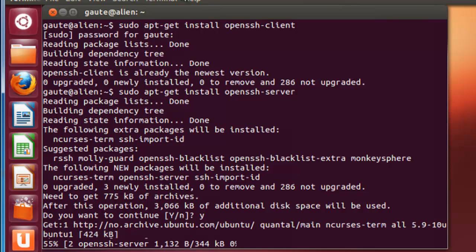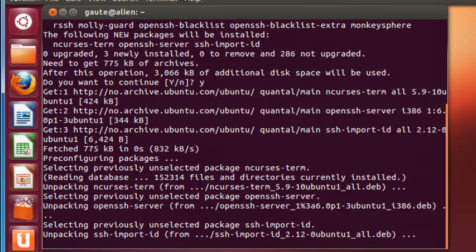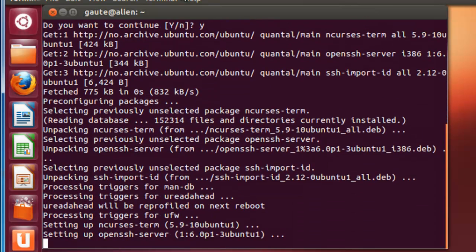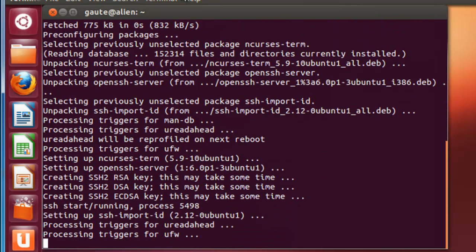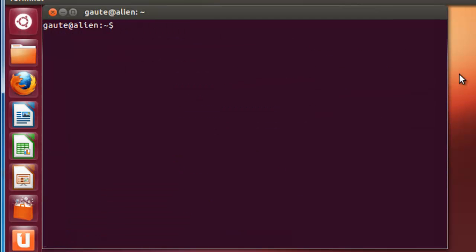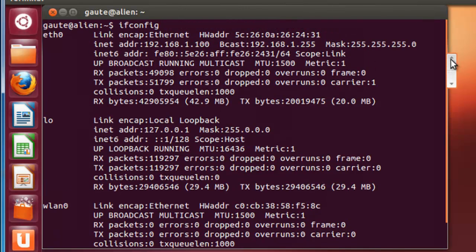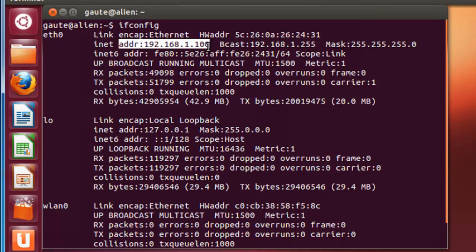Yes, we want to continue. And now both our programs are installed — the client and the server. What we need from our Linux computer so we can connect to it is the IP address. There are plenty of ways to find it, but since we are already in the Linux terminal, we can just type 'ifconfig' in one word — not 'ipconfig' as we do in Windows. Press enter. Now here on eth0 we have our IP address. eth0 because we are hardwired with the Linux computer to the router. This is the address you need to remember.